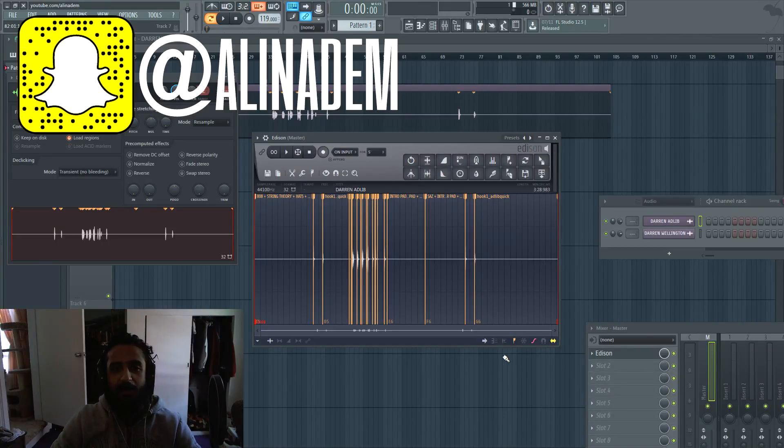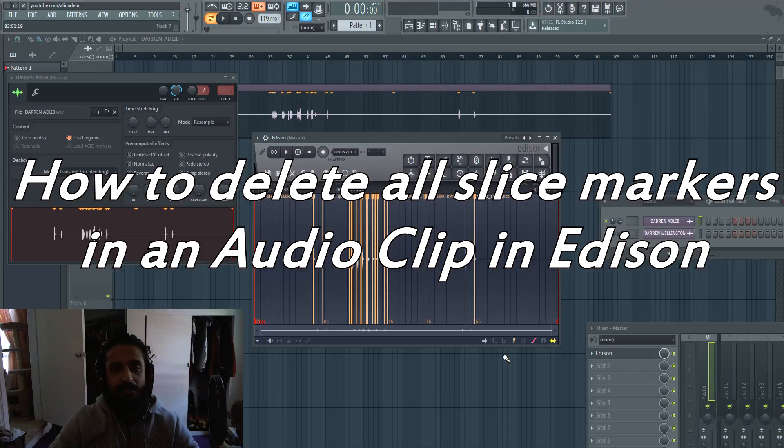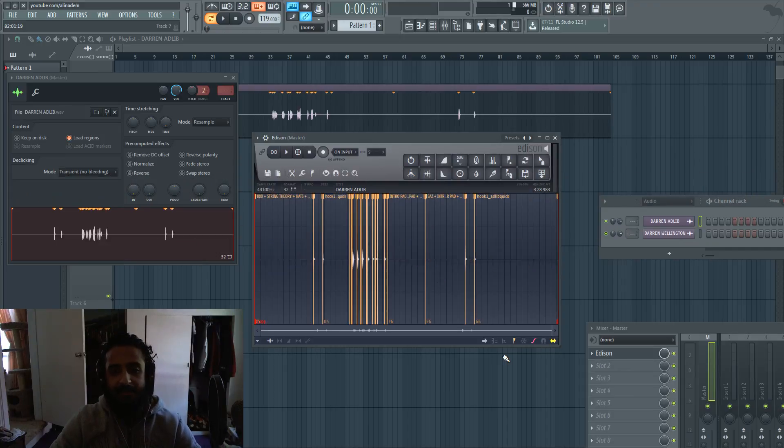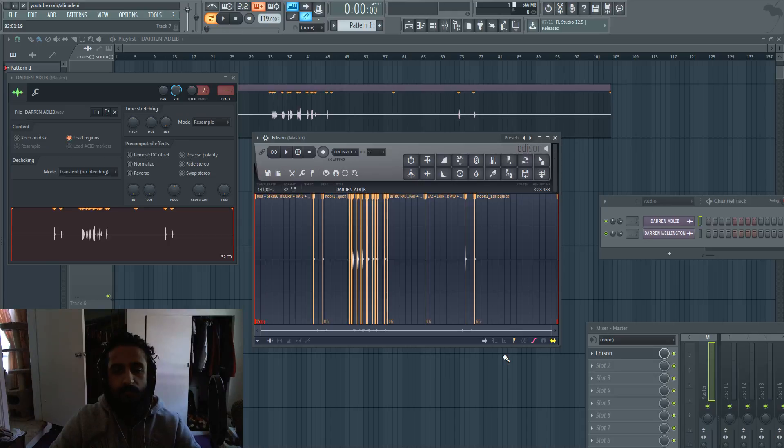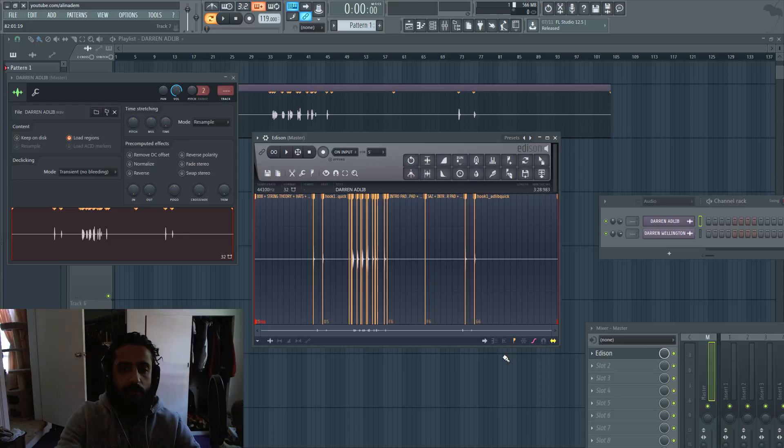What's up guys, Ali and Adam here. In this video I'm going to show you how to delete all the slice markers in Edison. If you've ever experienced this problem, it arises when you export individual stems or any audio in FL Studio and you're left with tons of markers.